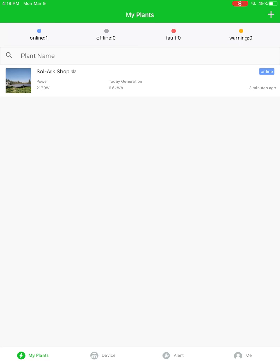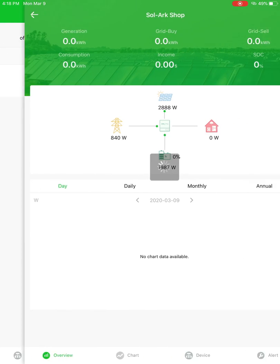Hi, this is Dylan with Solark, and today I'm going to go over how to use the PowerView app to take a look at your system. First off, we're in the My Plants tab, and we'll go ahead and select our plant, Solark Shop.